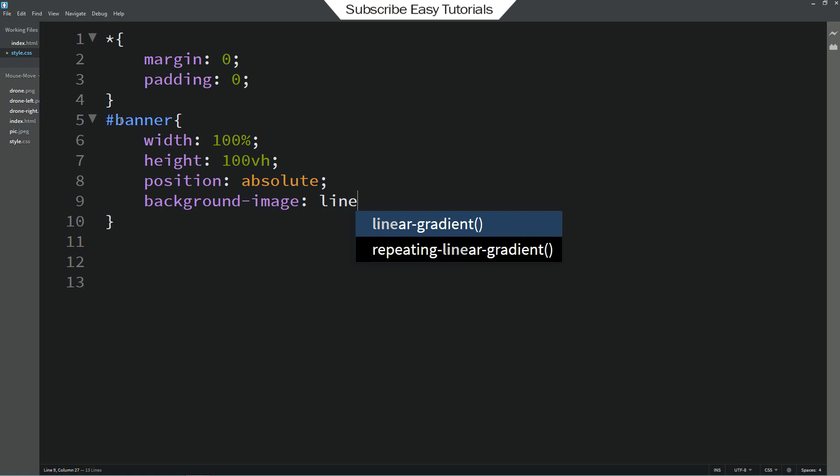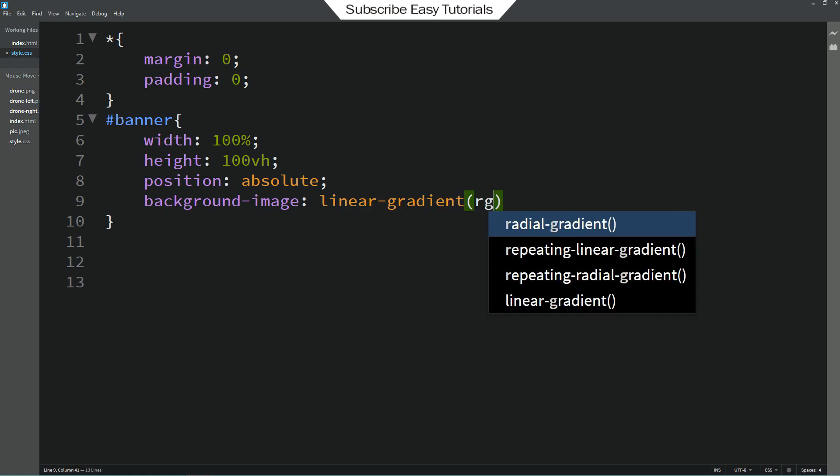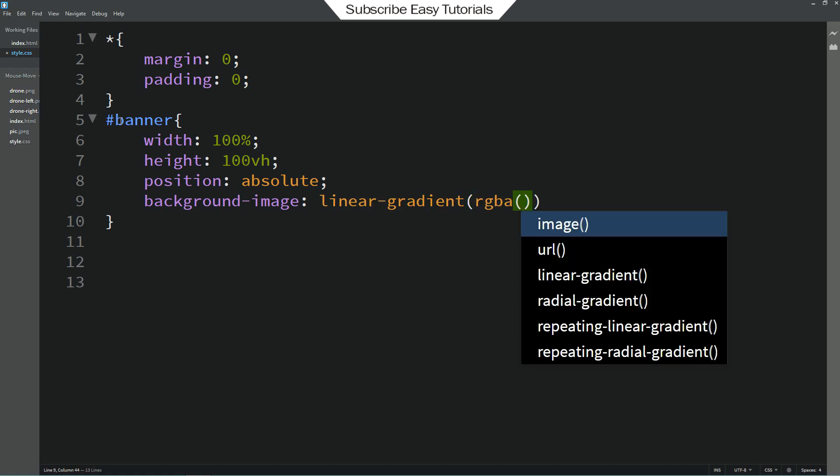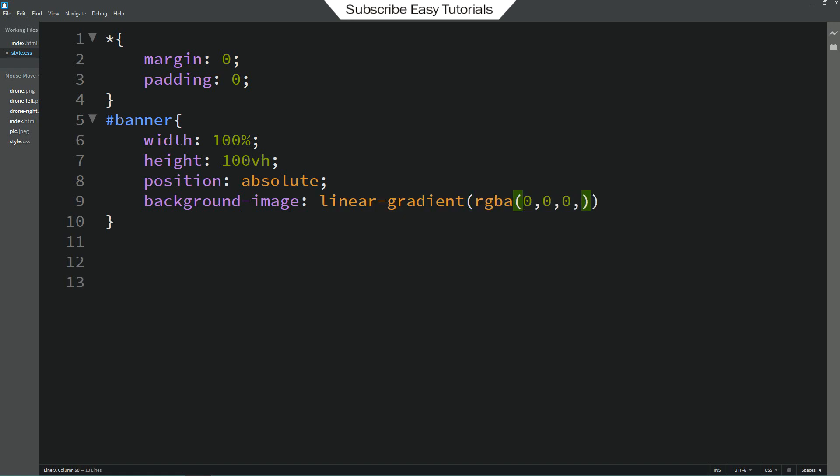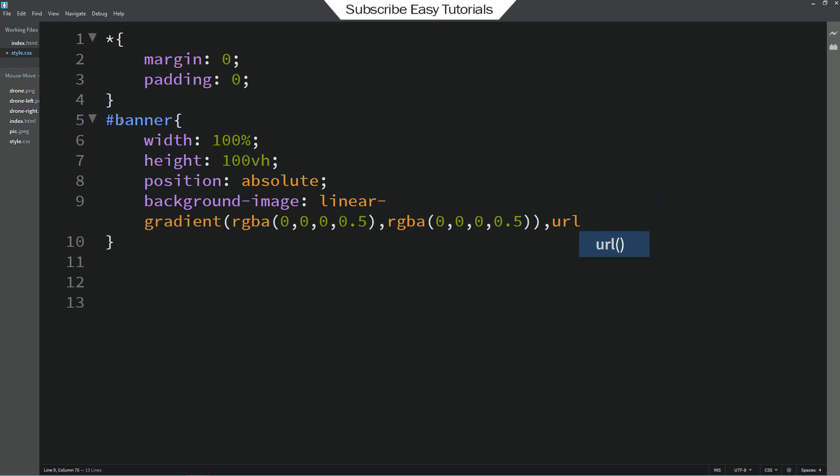And here I am adding linear gradient to add one dark layer over this image. So this is the black color with 0.5% opacity. And this second one is also same. Then url and your image file name.